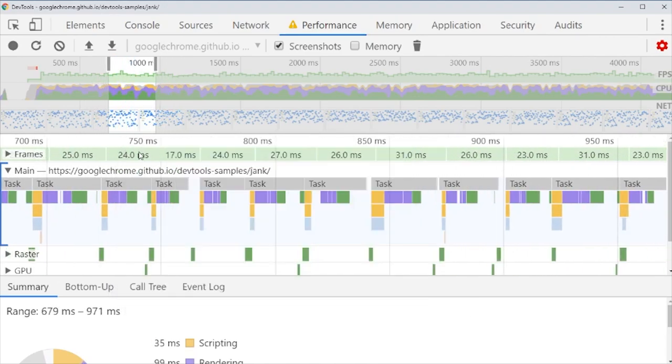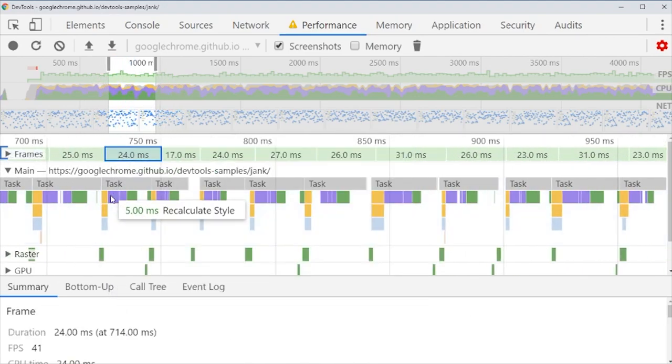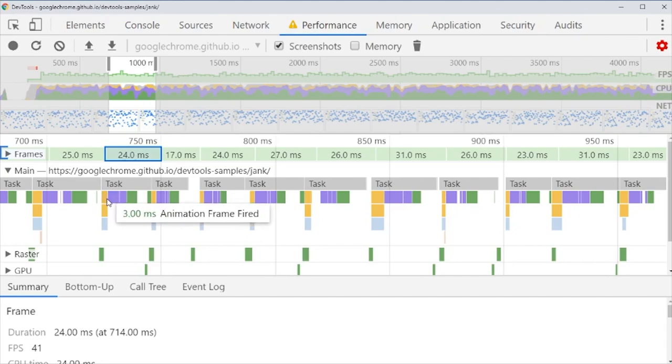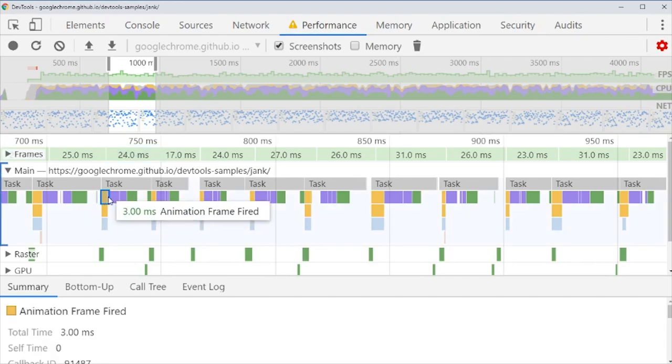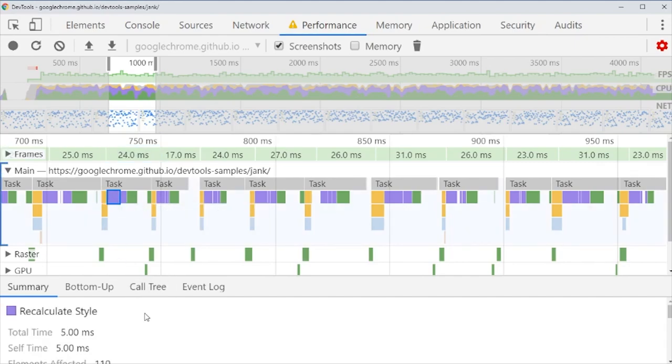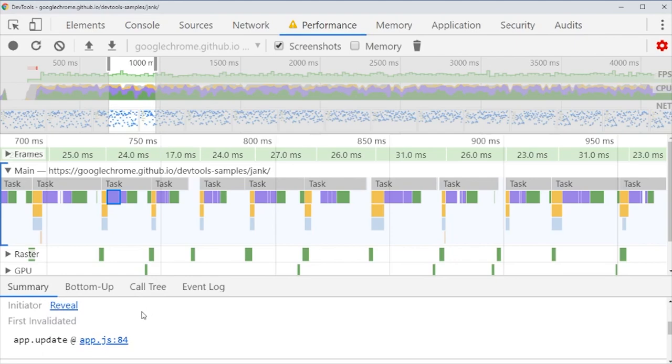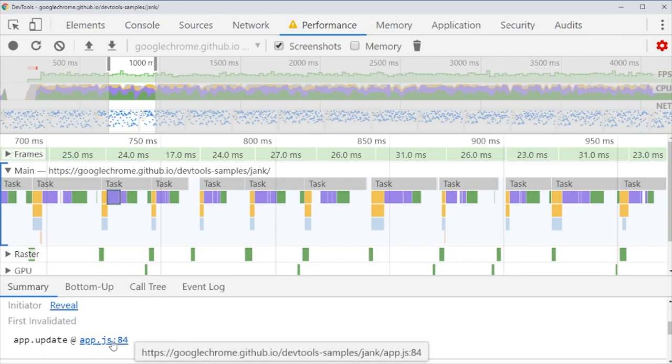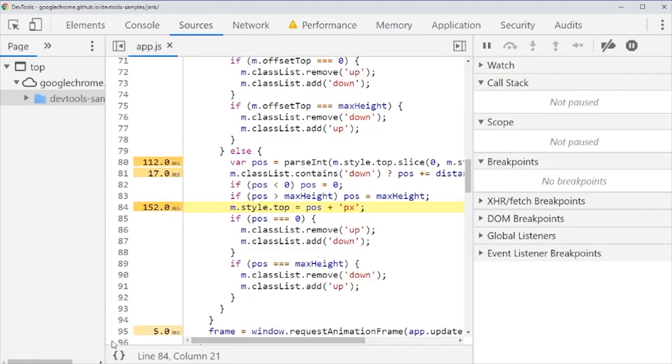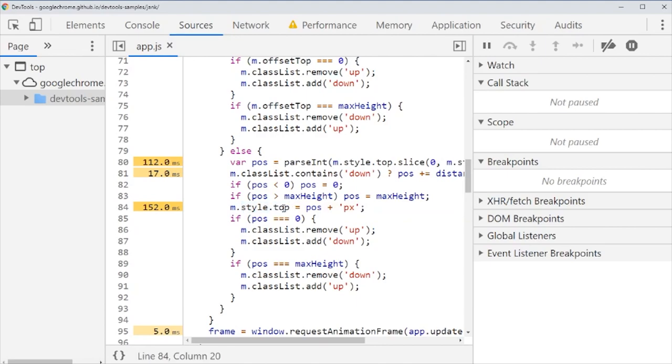What is going on in each frame? We still use a bit of time recalculating style because there is a bit of code that changes the top. So we could change this to a transform translate and we would probably get completely rid of these performance bottlenecks.